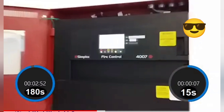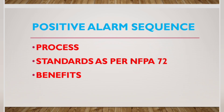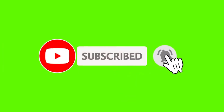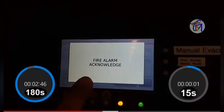Here we are going to learn about positive alarm sequence and its process, standards, and benefits. Don't skip this video and watch till the end. Don't forget to subscribe to my channel and press the like button to keep watching my videos. What is positive alarm sequence?